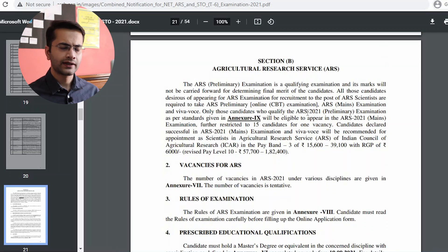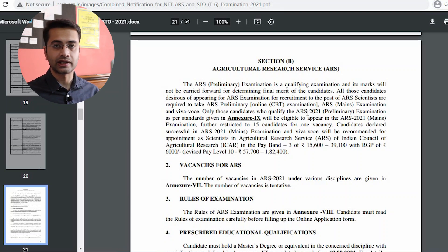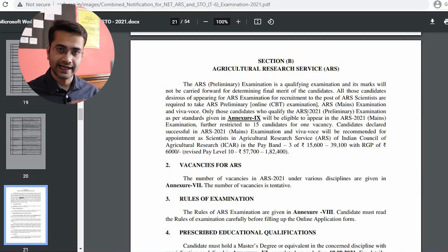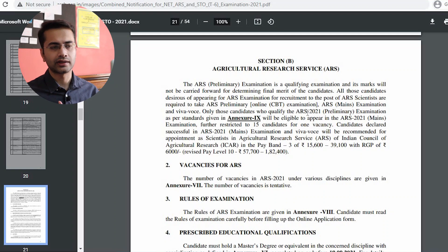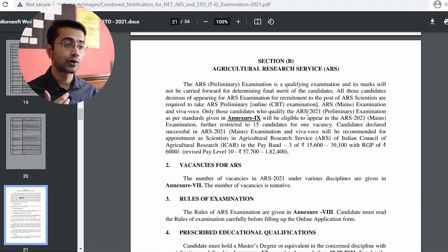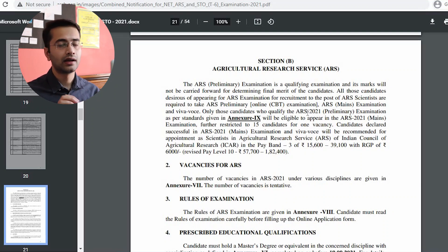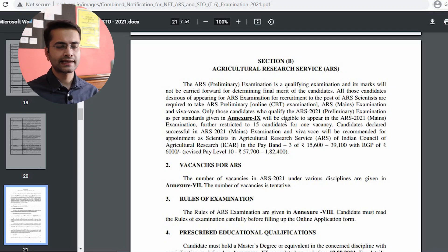Now let's talk about the difference between NET and ARS. If you qualify NET, you will be eligible to apply for lecturership or assistant professorship in state agriculture universities. If you qualify ARS, you are eligible to apply for a scientist position in research institutes or ICAR institutes. After qualifying ARS you become a scientist, while after qualifying NET you can apply for lecturer or assistant professor positions. That is the main difference.